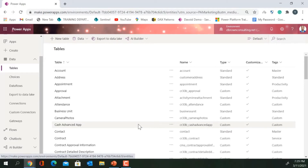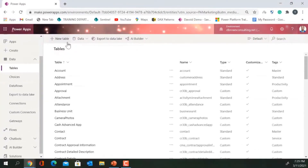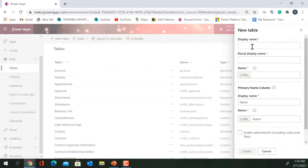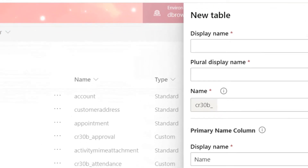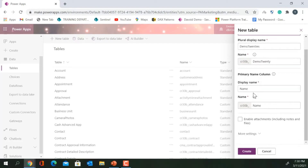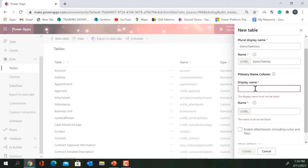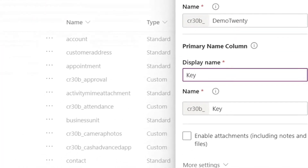I can create a new table by clicking 'New Table'. This shows a form where I enter my table name as the display name. I'll call it 'Demo 20'. Under the display name, I have a primary column — I'll rename it to 'Key', which will be auto-generated. I can also enable attachments, allowing users to attach PDF or Word files. There are also settings for description, table type, and ownership — user/team or organization.